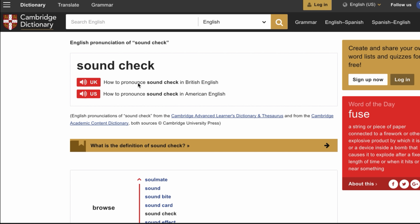So you can come here to this website that I'm going to leave in the description for you — the Cambridge Dictionary. And then you put here the word you want to learn how to pronounce. You type it here. And then you have the UK pronunciation.